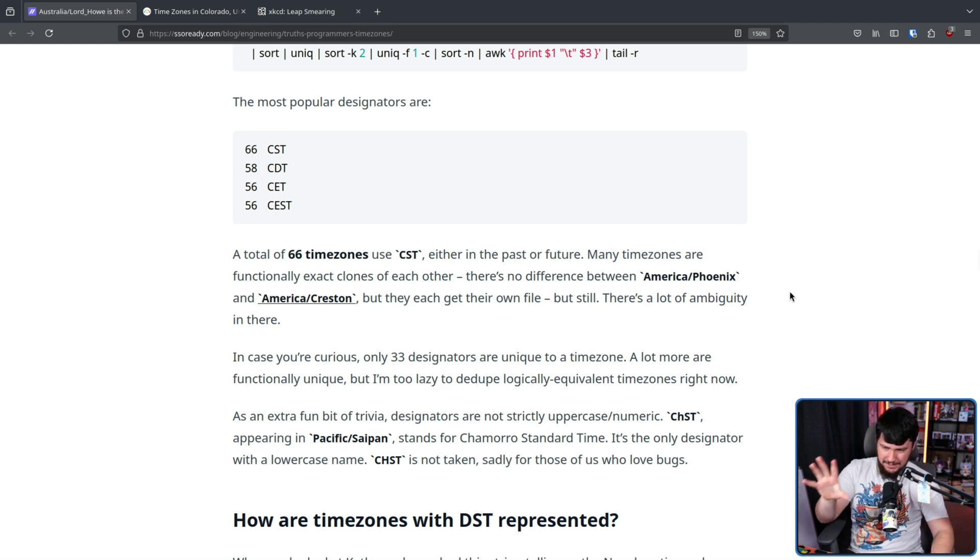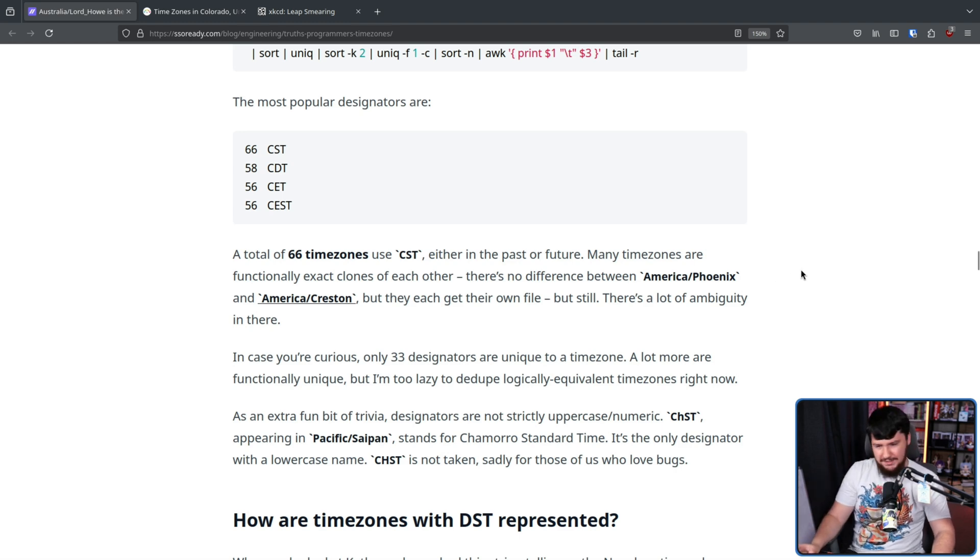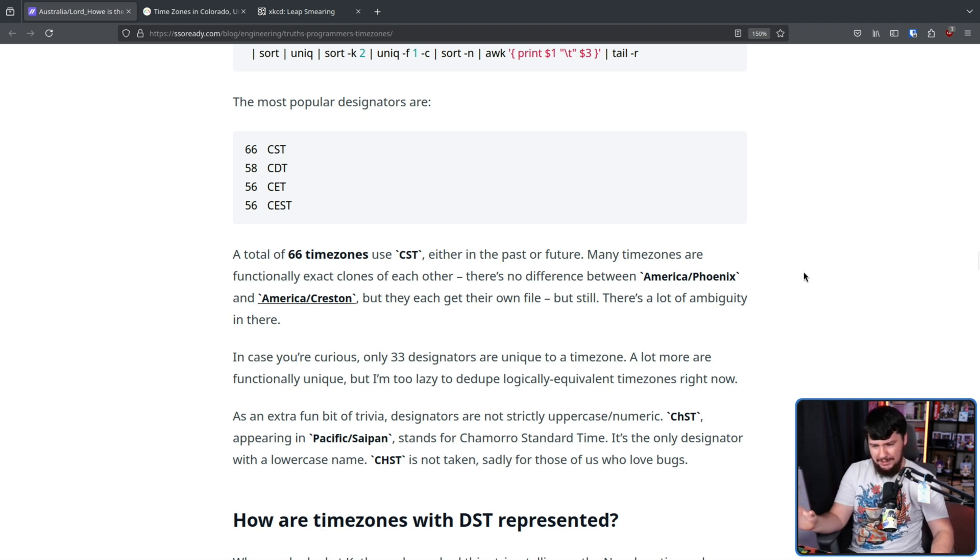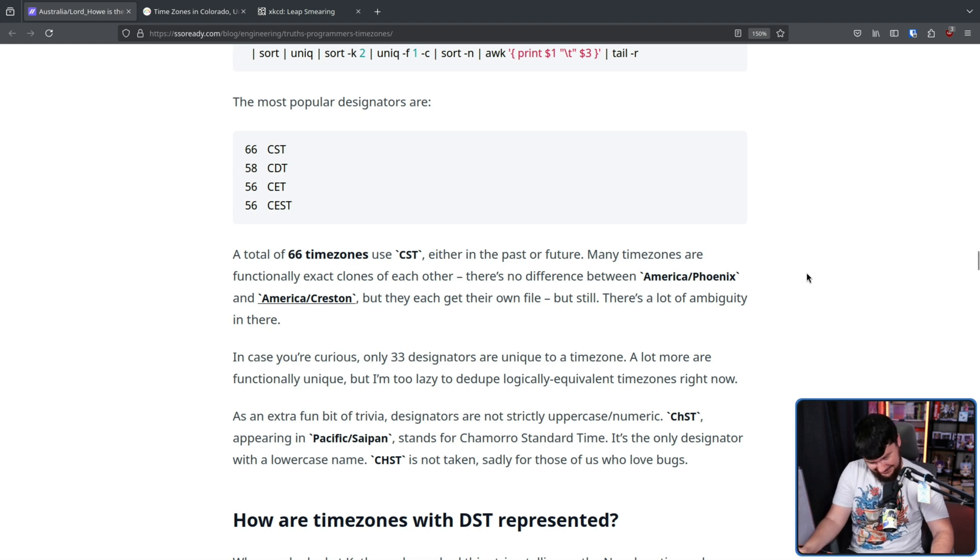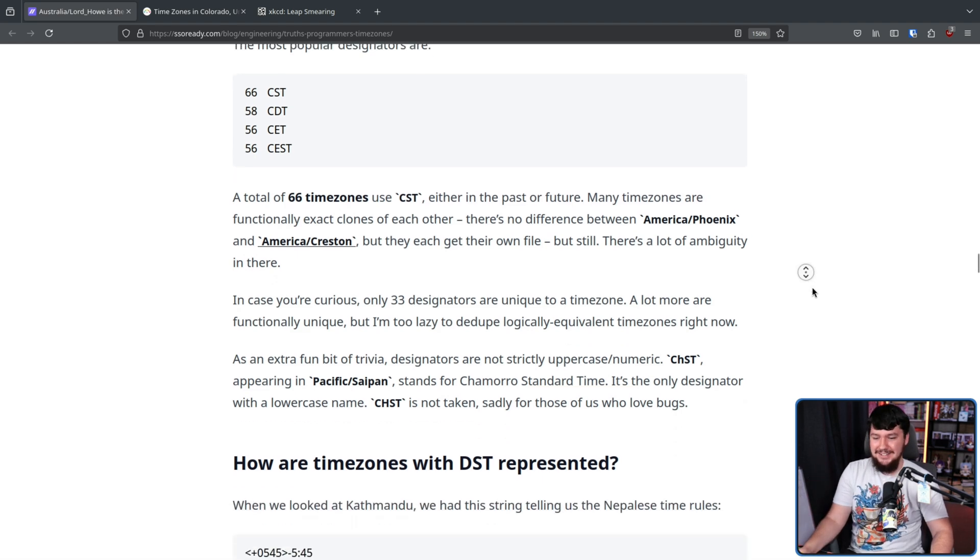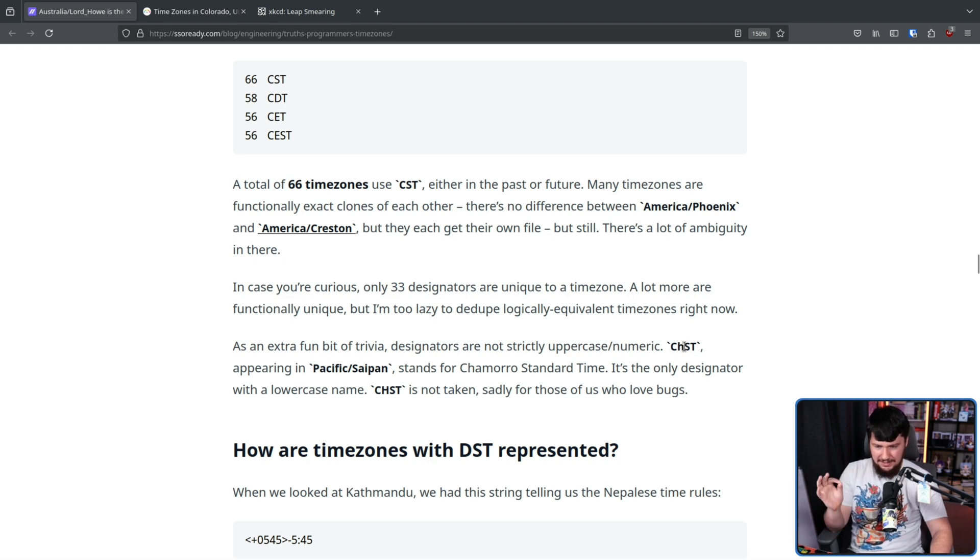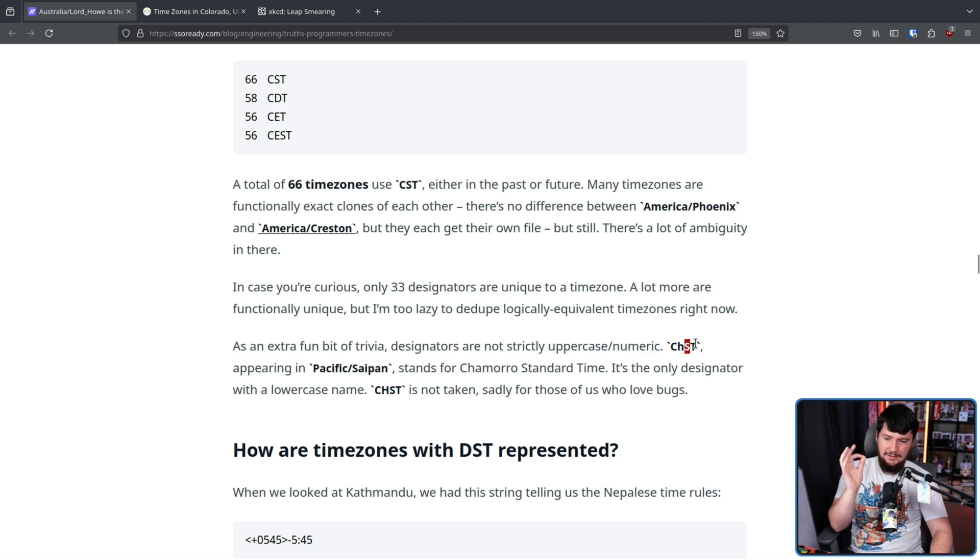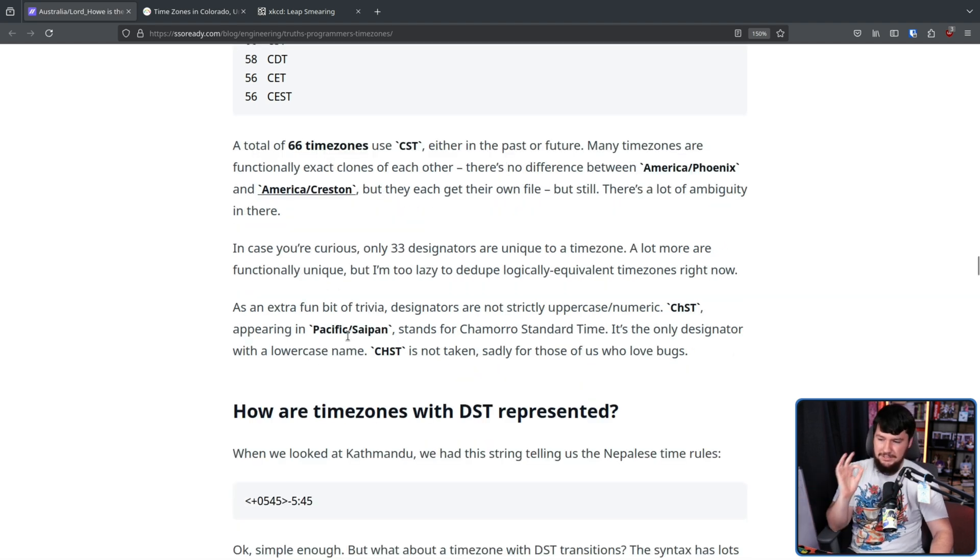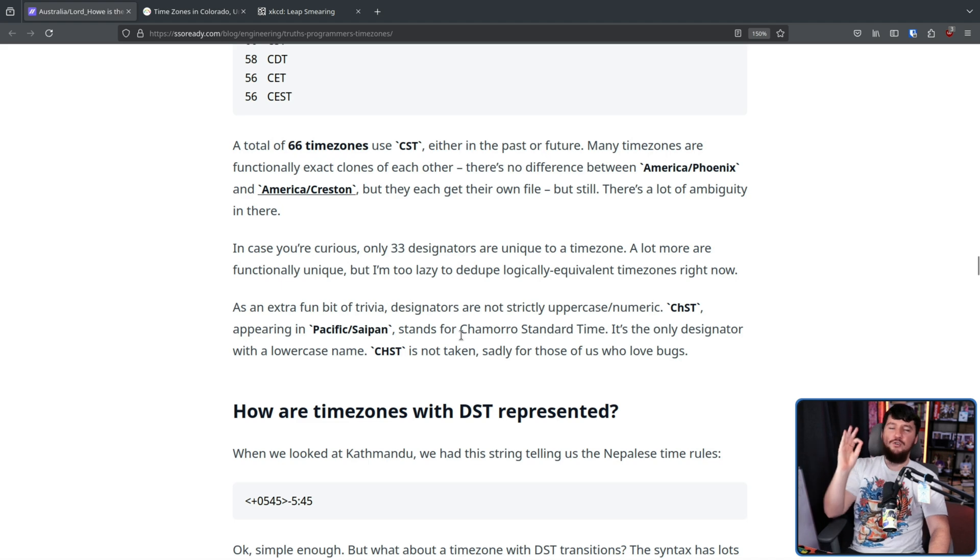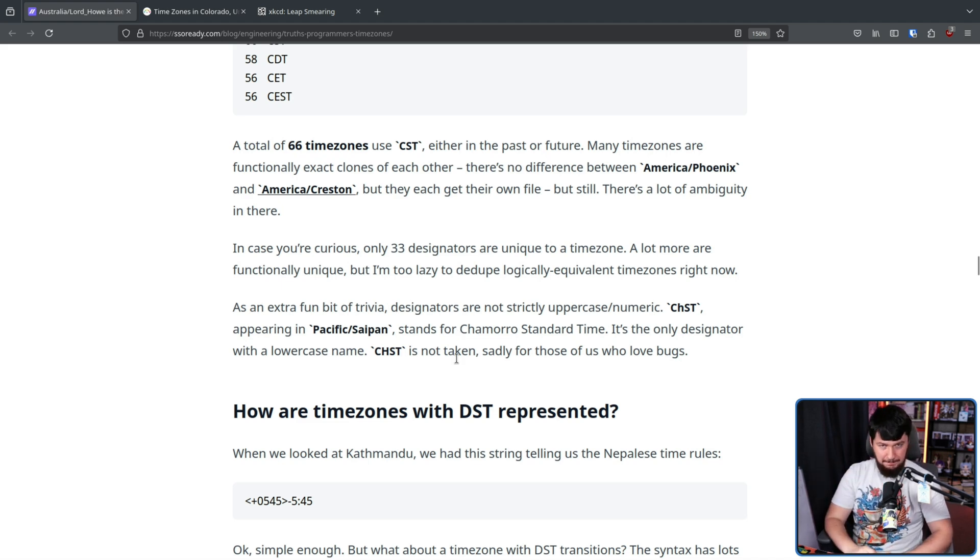Also, these names like CST and things like that aren't strictly uppercase. So you can have things like C, capital C, lowercase H, capital S, capital T. This is for Pacific Saipan. Guaranteed, this has led to bugs.